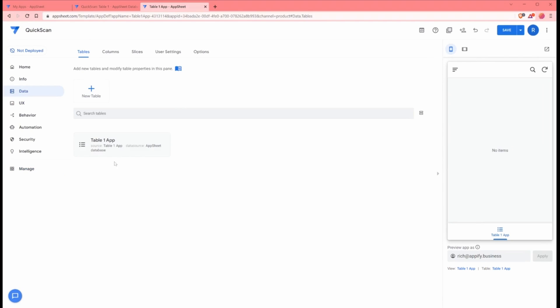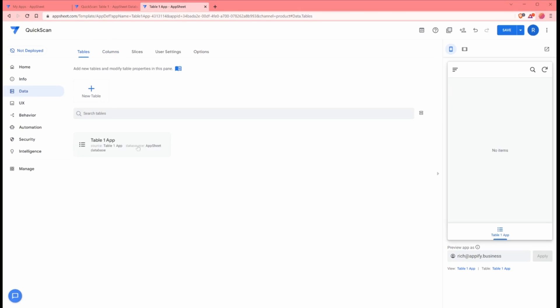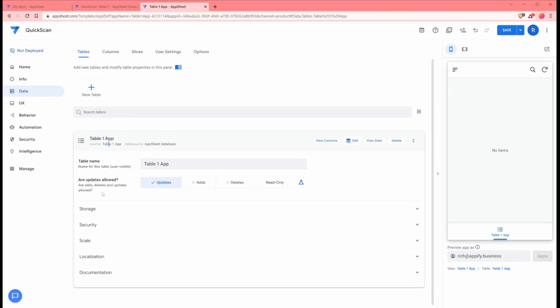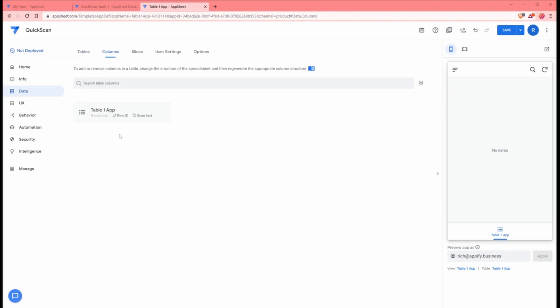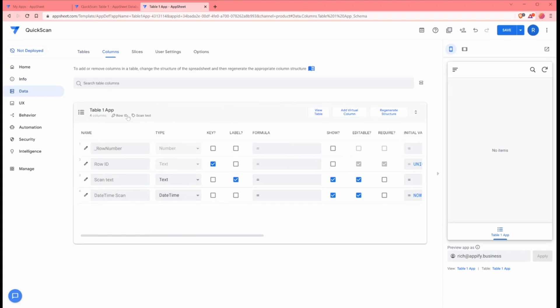Under data, because that's the first place we always need to go when we're making an AppSheet app, we'll go to tables. We'll make sure that we actually have the updates that we're allowed to do. In this case, only updates are allowed. We also want to add ads as well. Once we have ads set, we can then go to columns here.